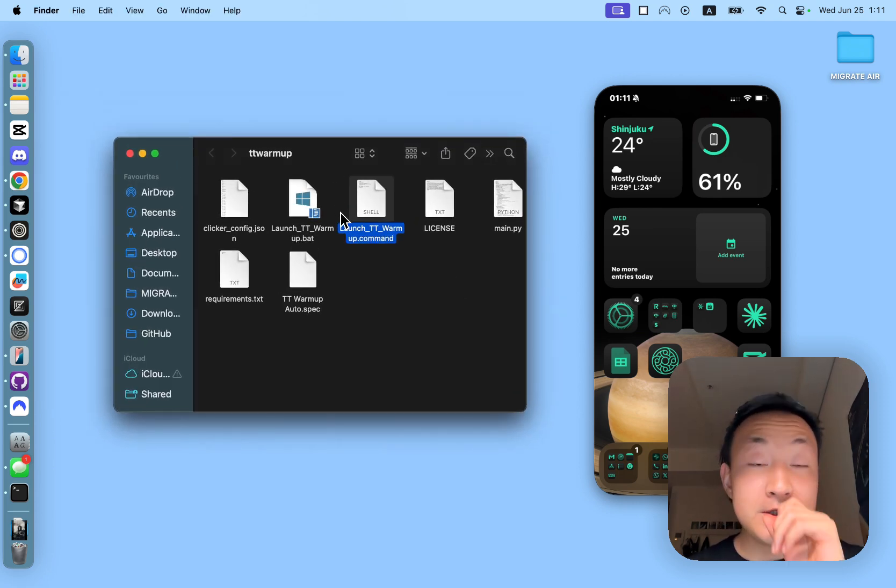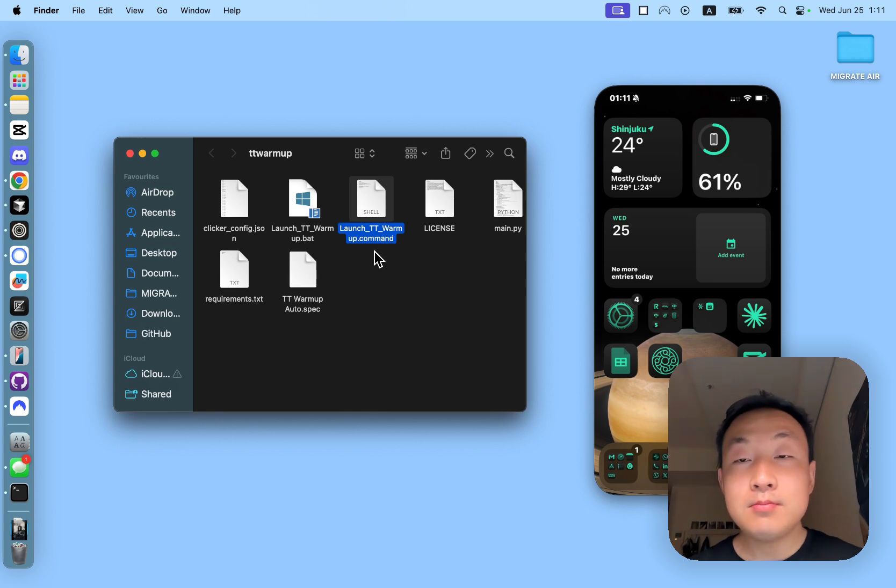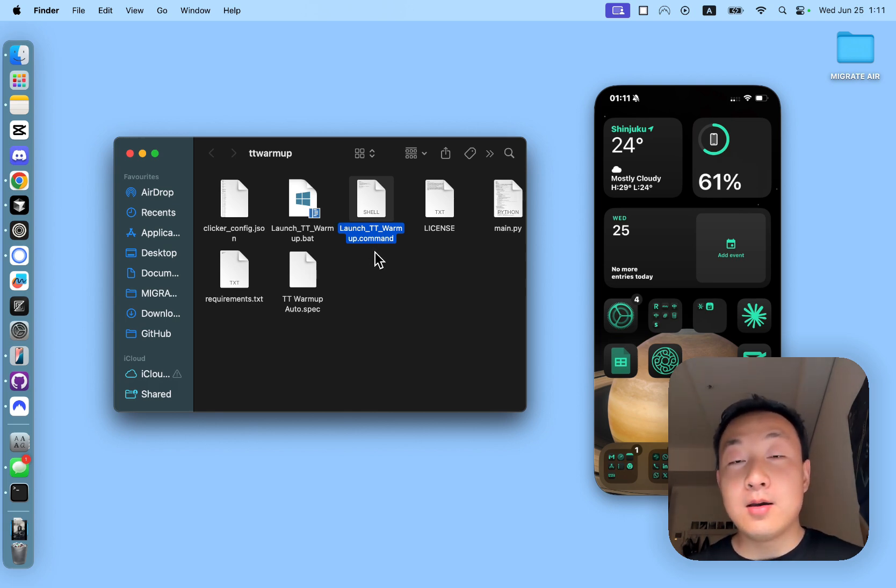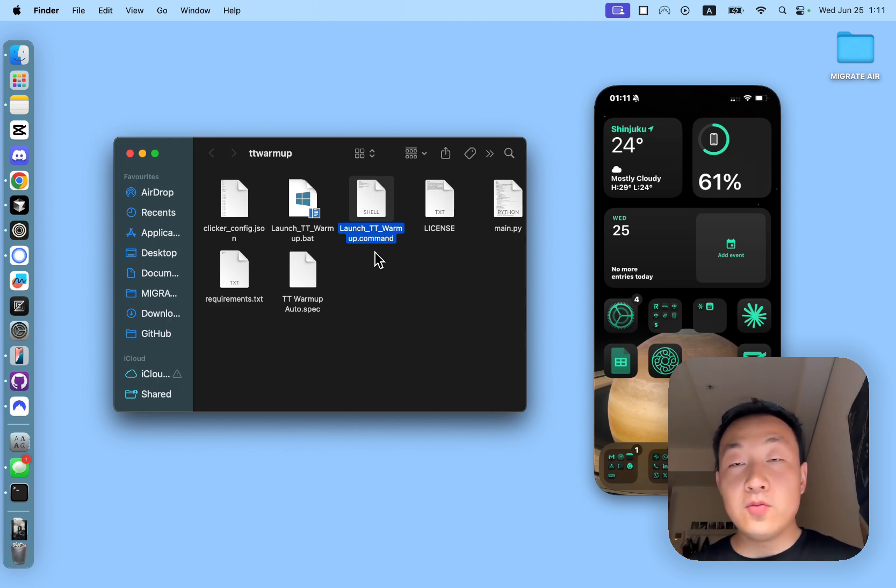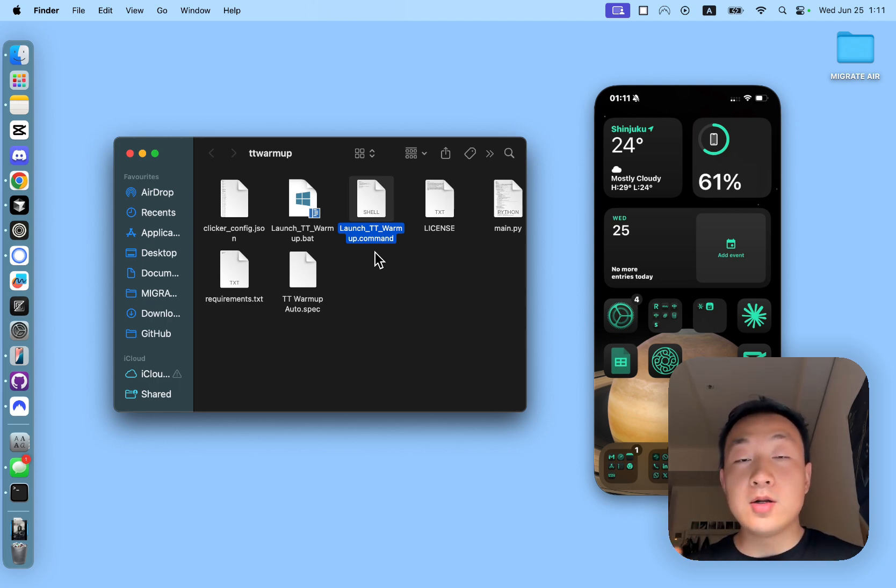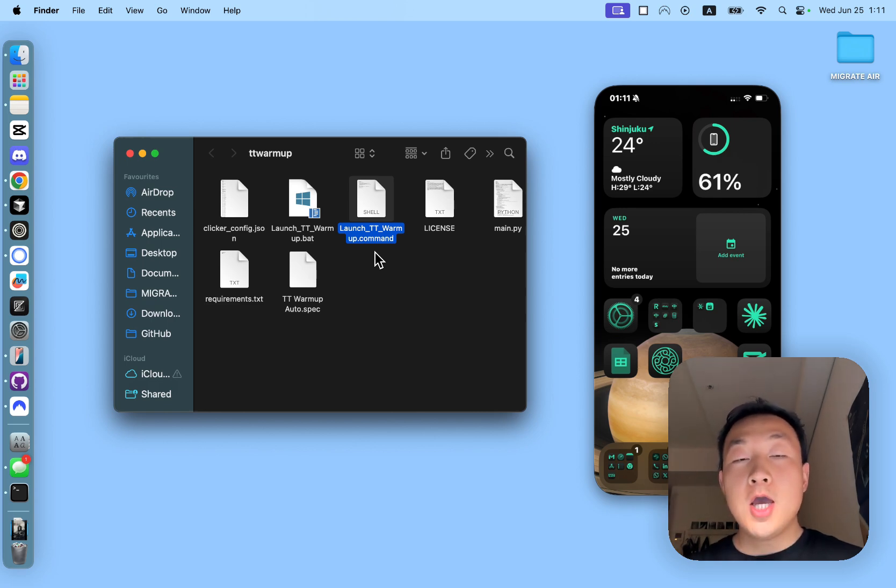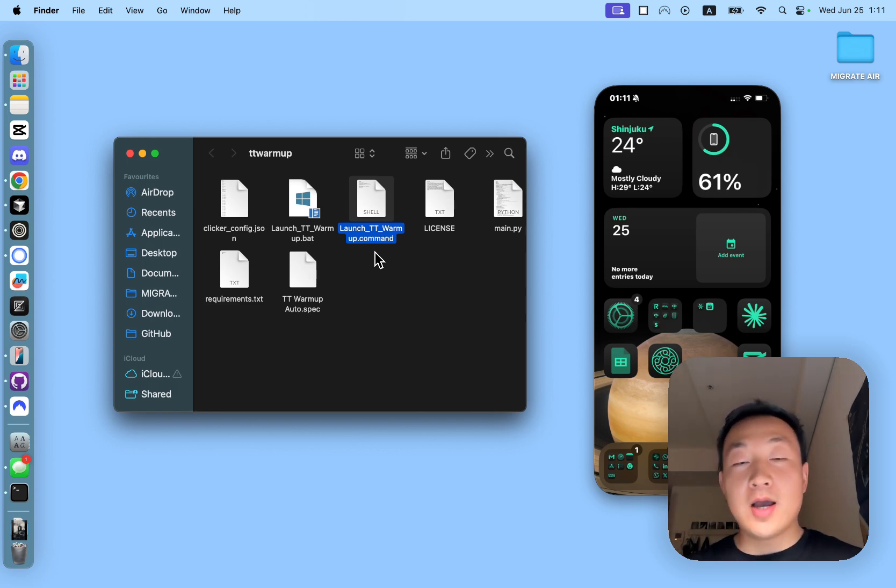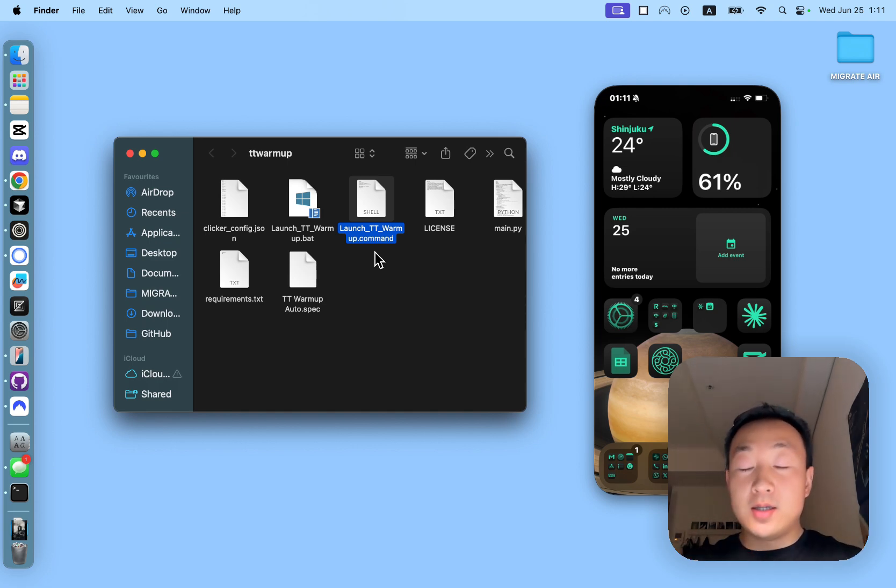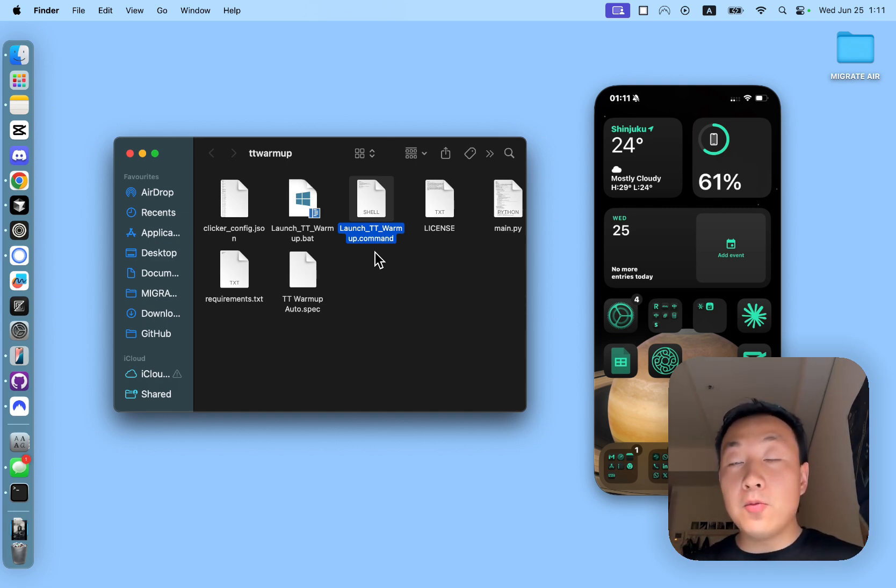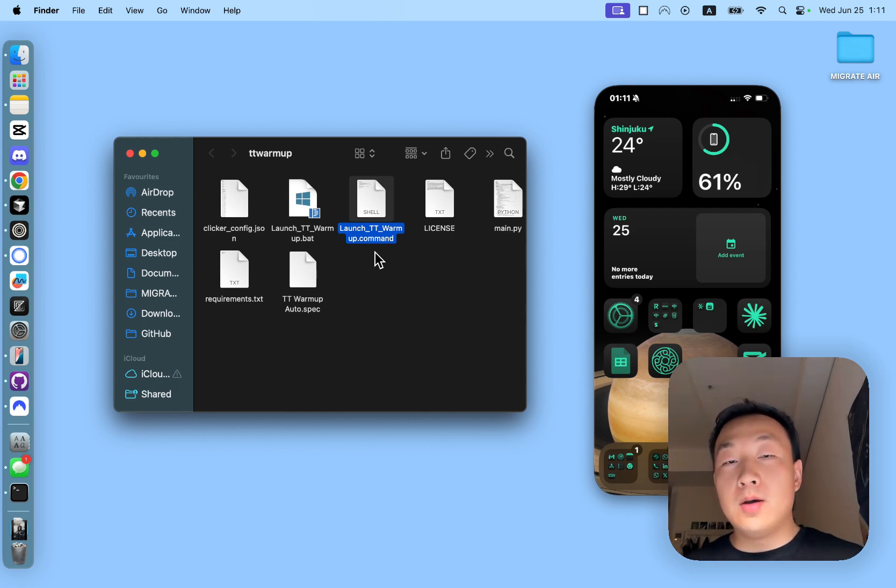So this tool is based on simulating a bunch of mouse actions. Once you project your screen of your phone onto your laptop, we're going to run a bunch of random actions to help you do scrolling, liking, following, and bookmarking. Basically simulating a sequence of actions to help you warm up your account automatically.